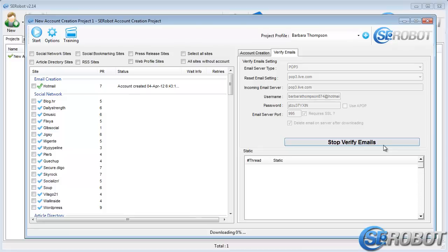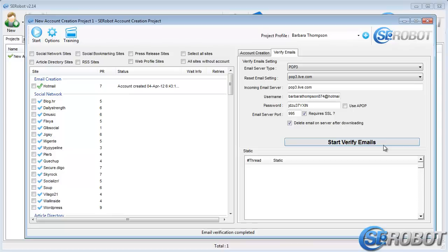The Verify Emails setting will be auto-filled if you already registered a Hotmail account with our software. However, if you're using another email address that hasn't been registered through our software, you will need to fill in this information yourself and then click Start Verify Emails. Or, you can just wait two minutes.